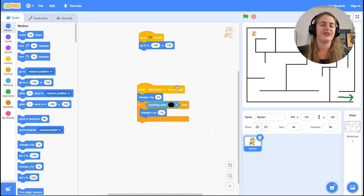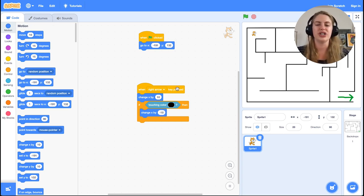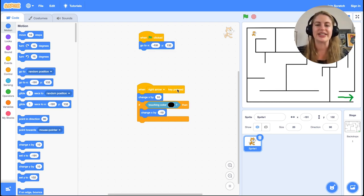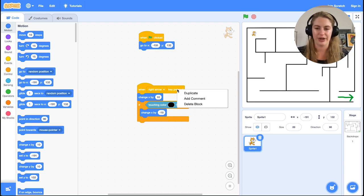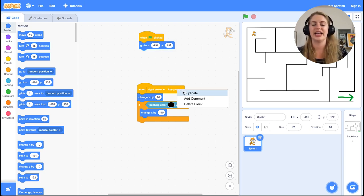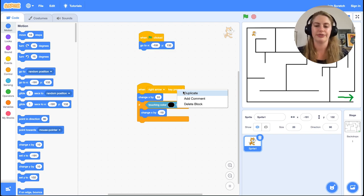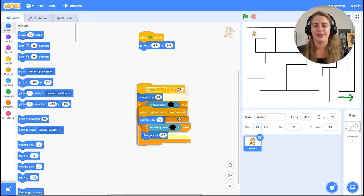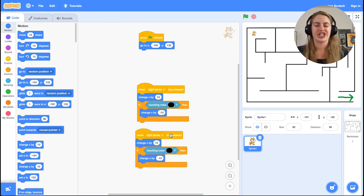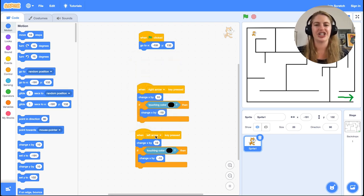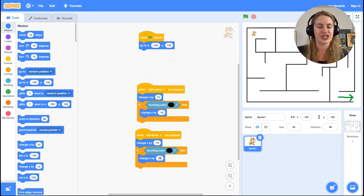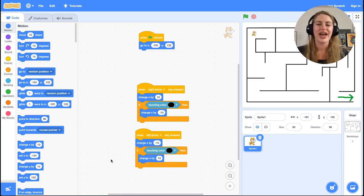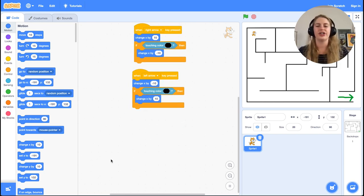When we hit the left arrow, we want a similar horizontal movement to happen but in the leftward direction. Since this code will look similar to the right movement, we can click on the 'when right arrow clicked' block and select duplicate. The only changes we need to make in this duplicated block are to change 10 to negative 10 and change negative 10 to 10. This reverses the motion. We also want to make sure to switch right arrow to left arrow.